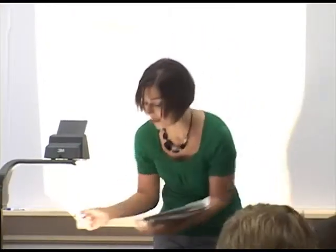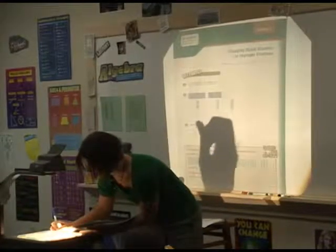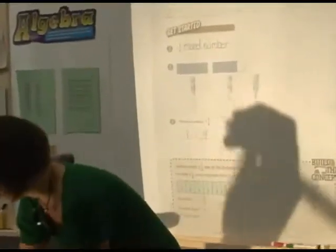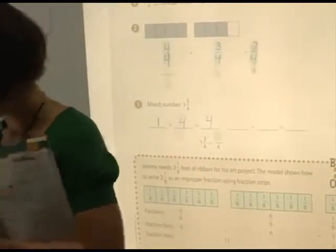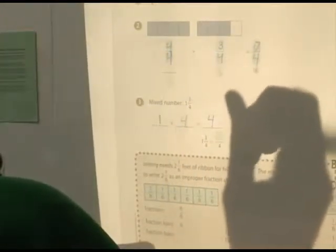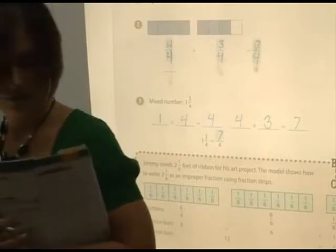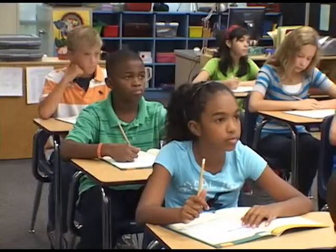Now when I think about the process for changing my mixed number into an improper fraction, we take our whole number times our denominator — so that's four times one, which is four, represented by my four pieces. Then we add that to our numerator, which gives us seven, and that becomes the numerator for my improper fraction.